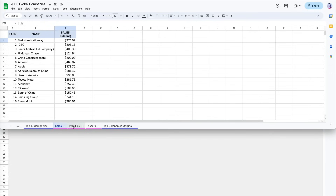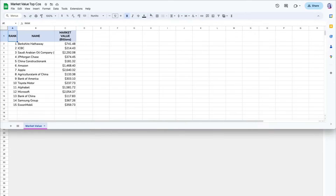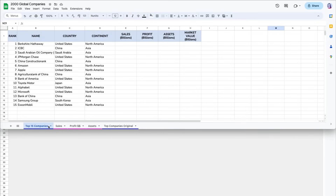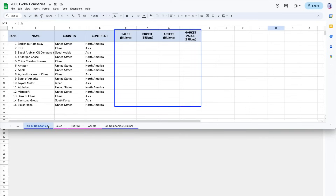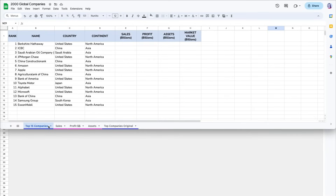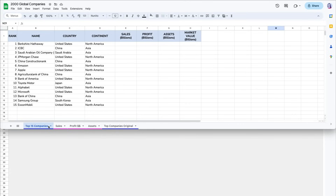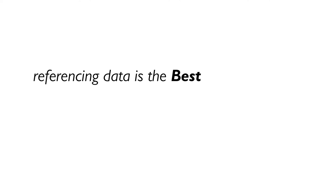You often have important information on different tabs and need to reference it somewhere else in the worksheet. I have a list of top 15 global companies and I want to have a summary of their sales, profits, assets, and market value on one summary tab. The problem is that I have each of these data points on multiple tabs. You may say you can just copy and paste that data, but that would cause problems if you update any of the information on the supporting tabs — you would have to remember to go to the summary tab and update it. Referencing data is the best practice.